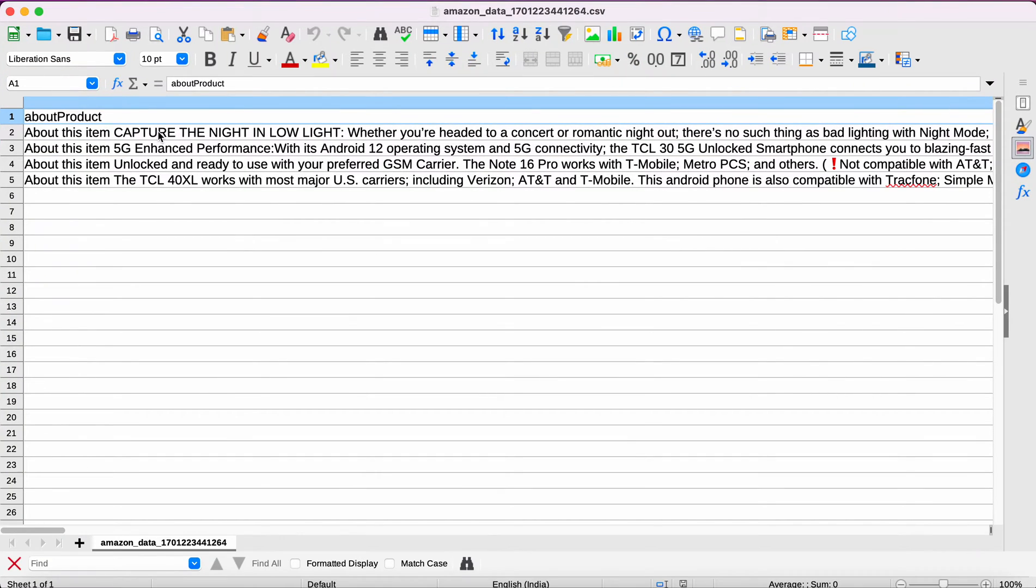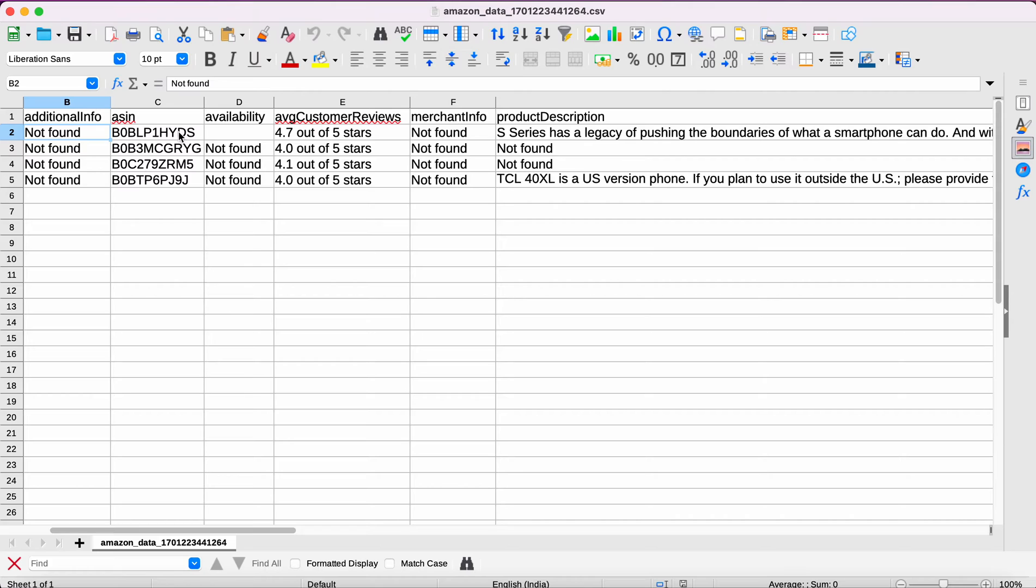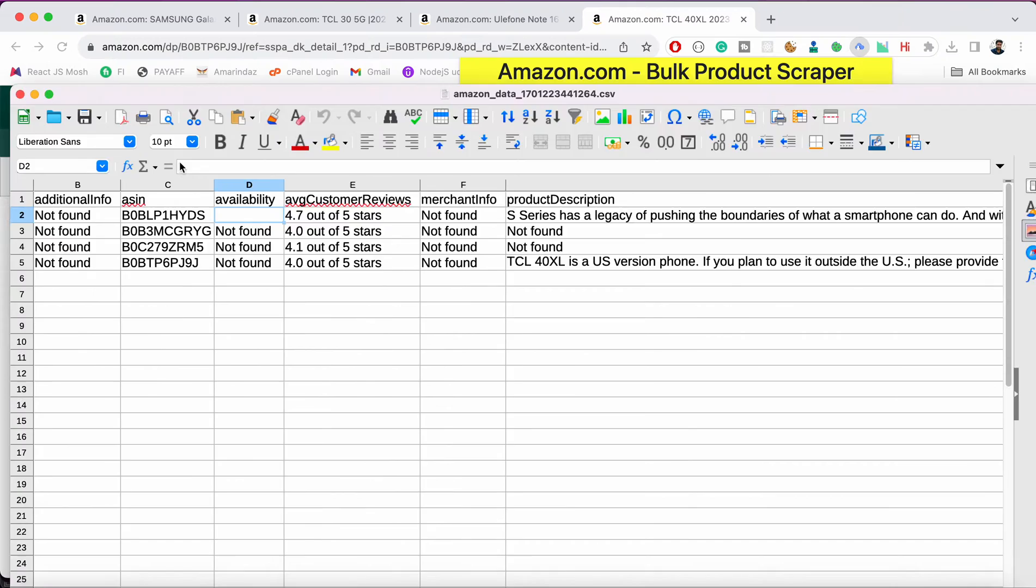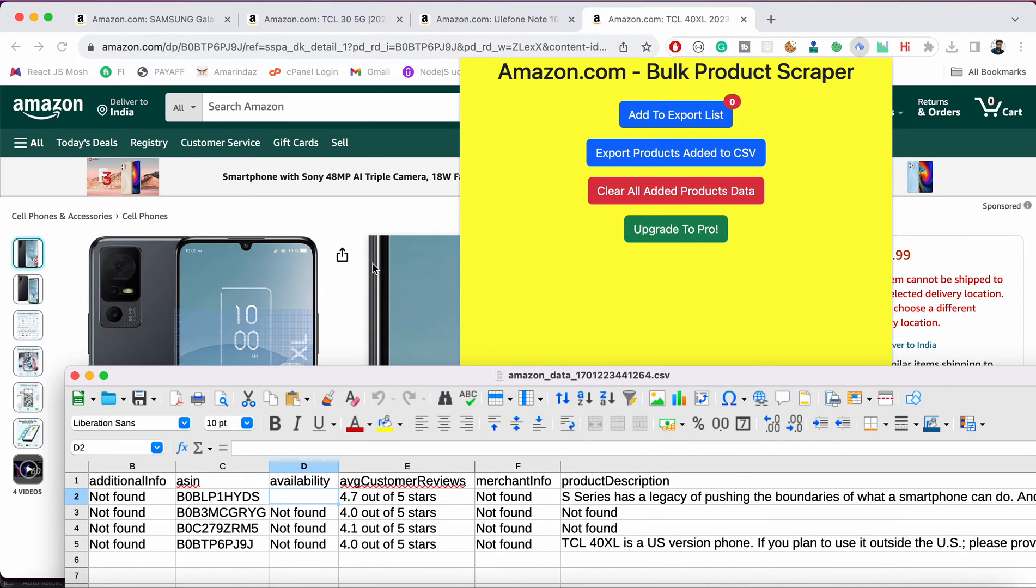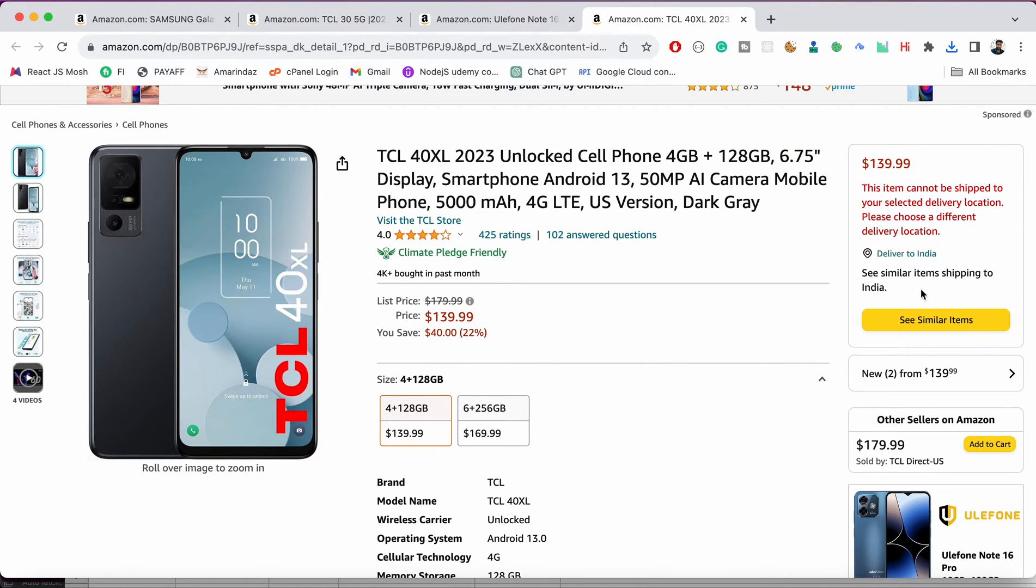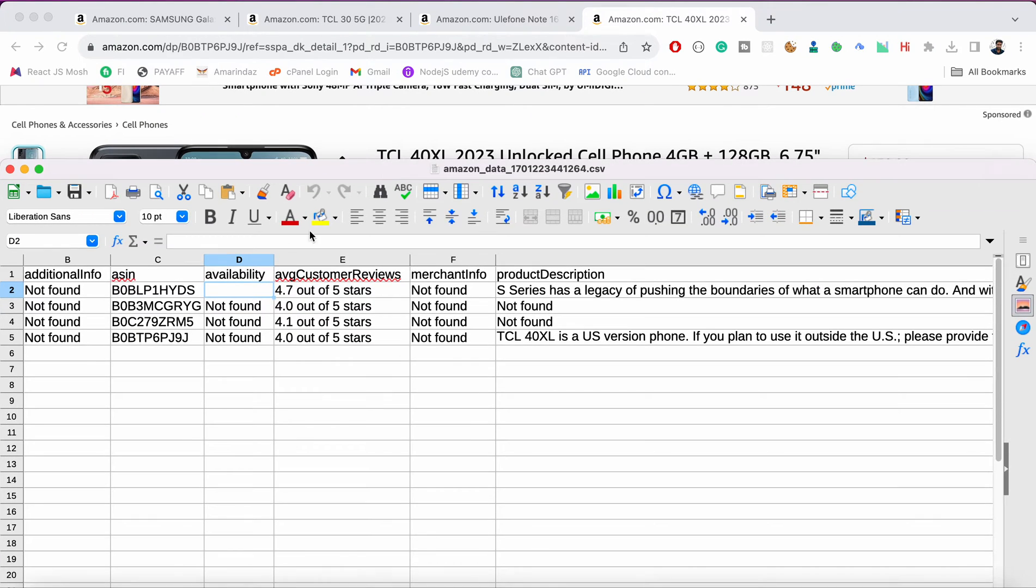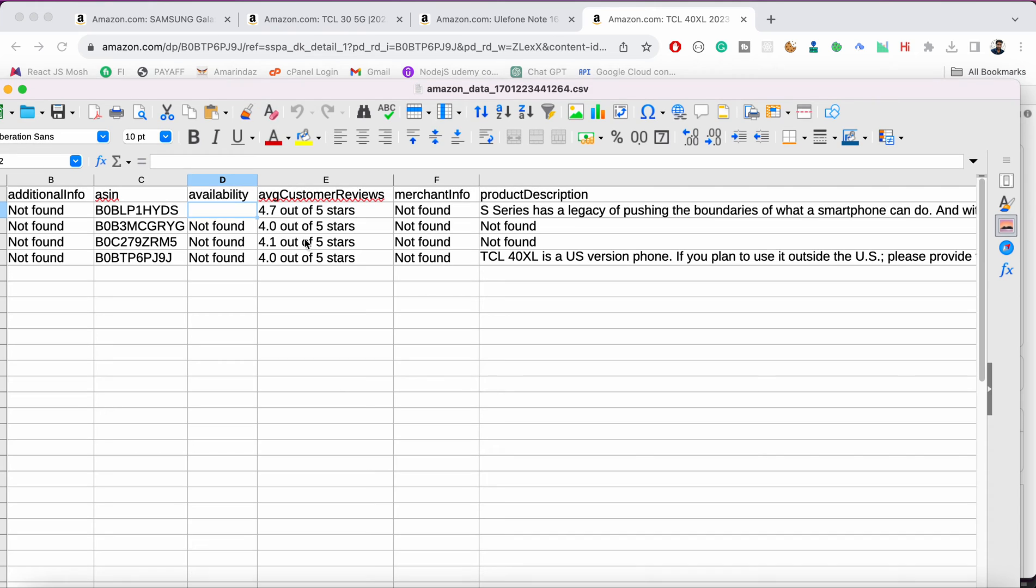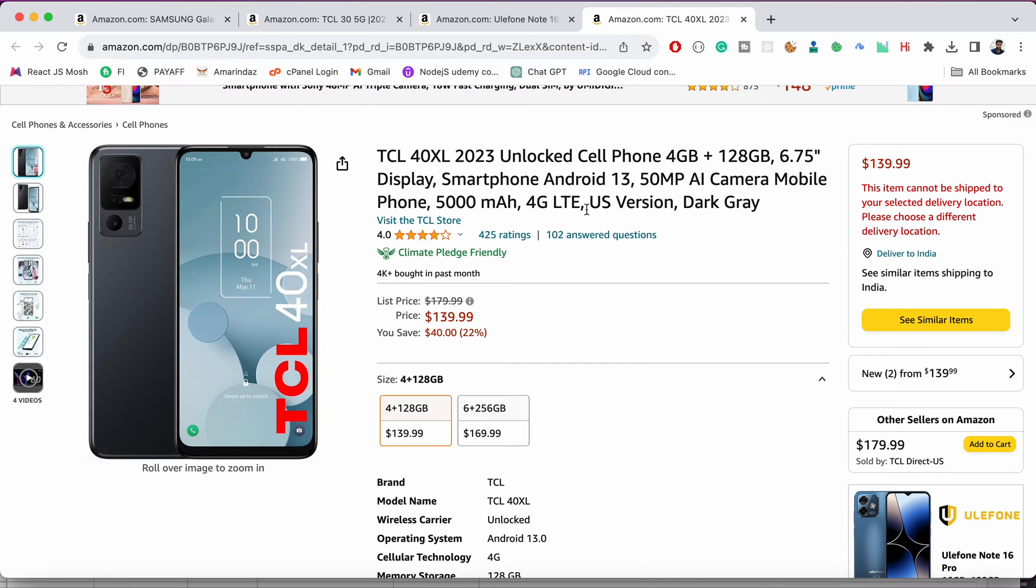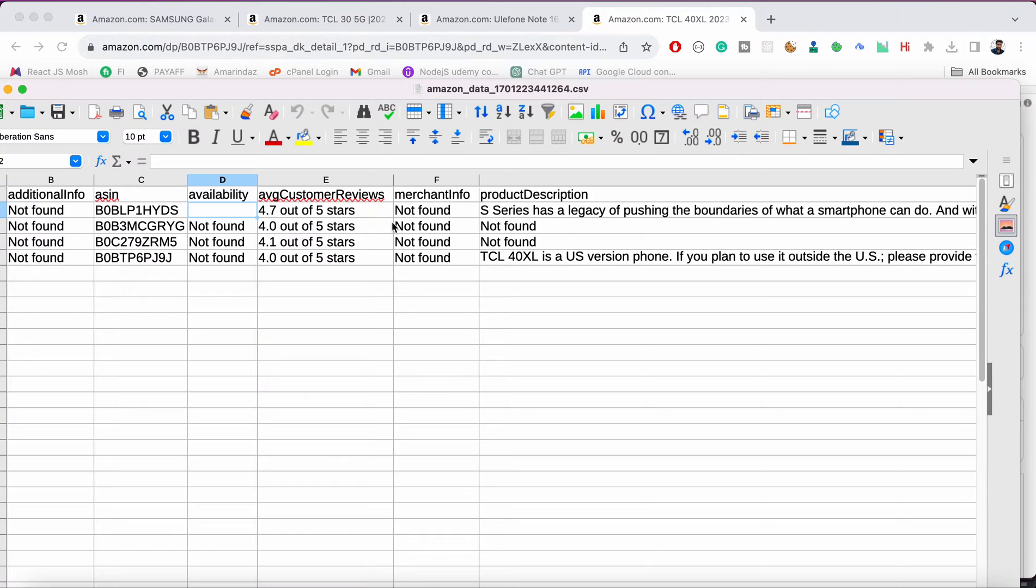So first one is about product, it will scrape the product details and if there is any additional info it will show here in the corresponding columns. As seen availability, here you can see somewhere it's in stock or out of stock, but for this product it's not there so it just showed us not found.